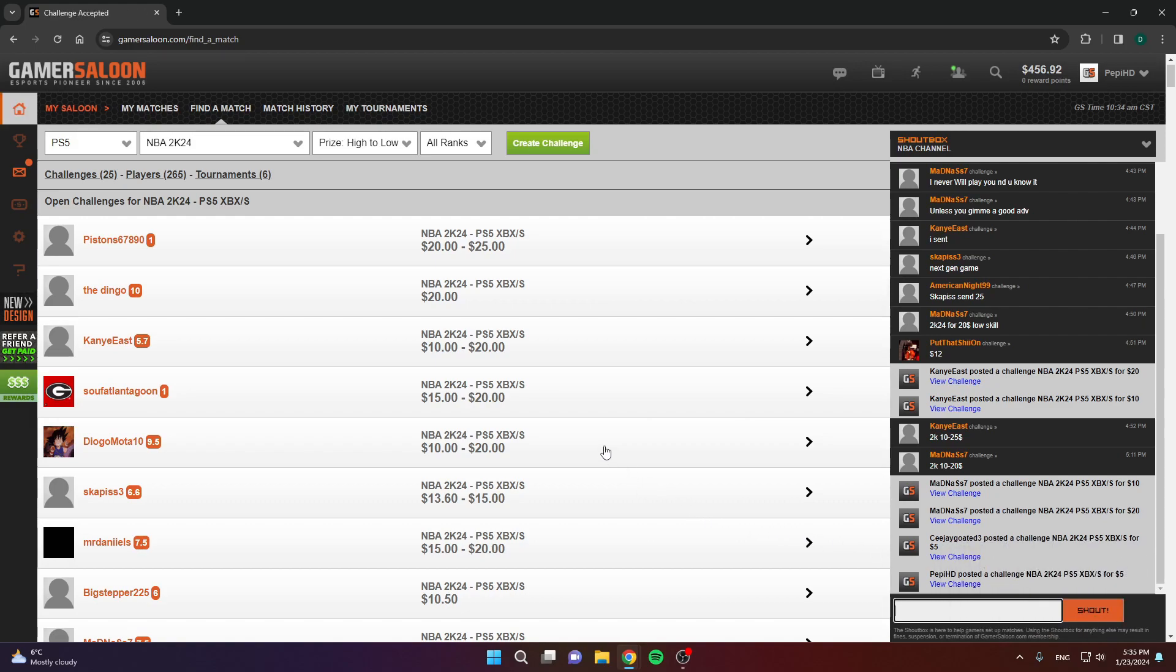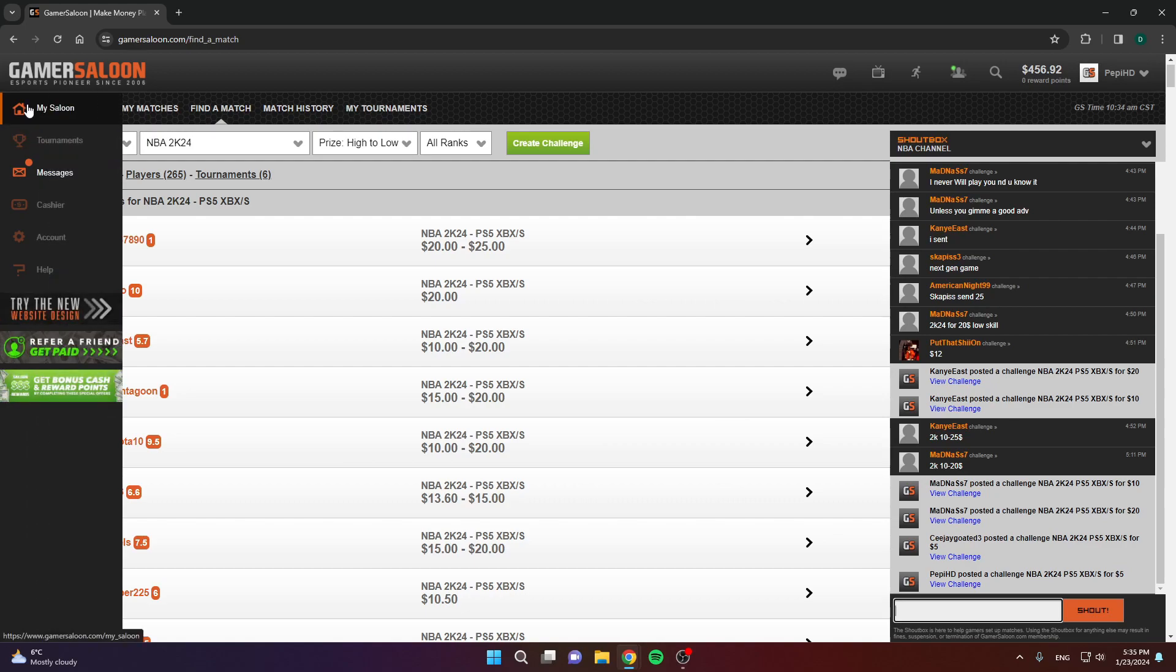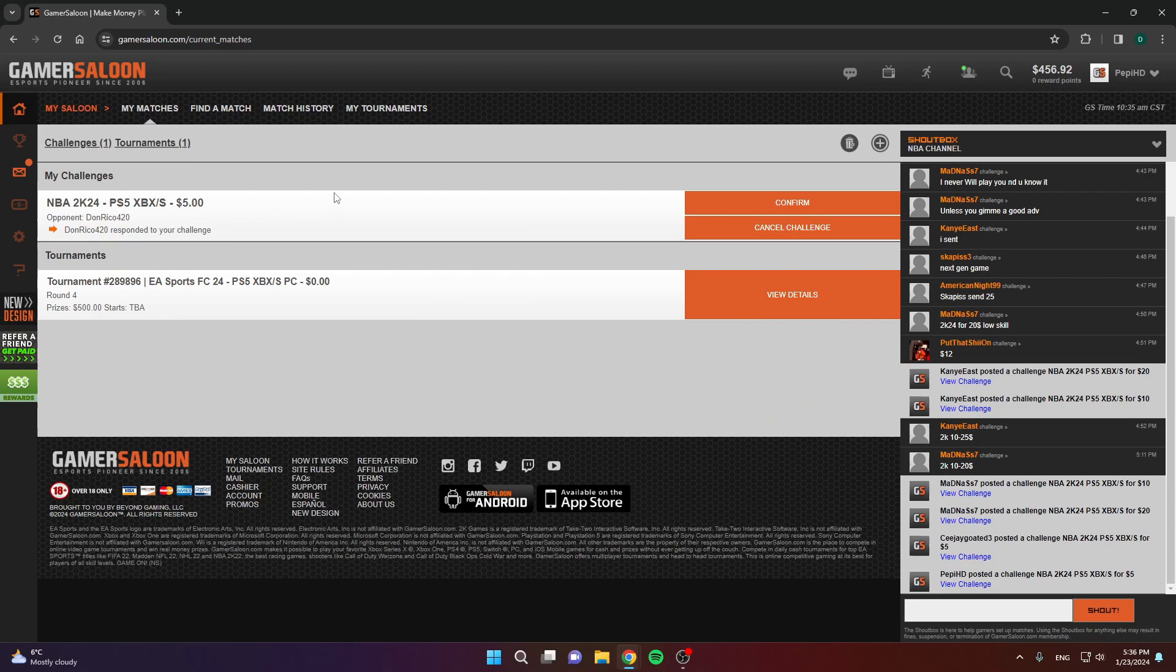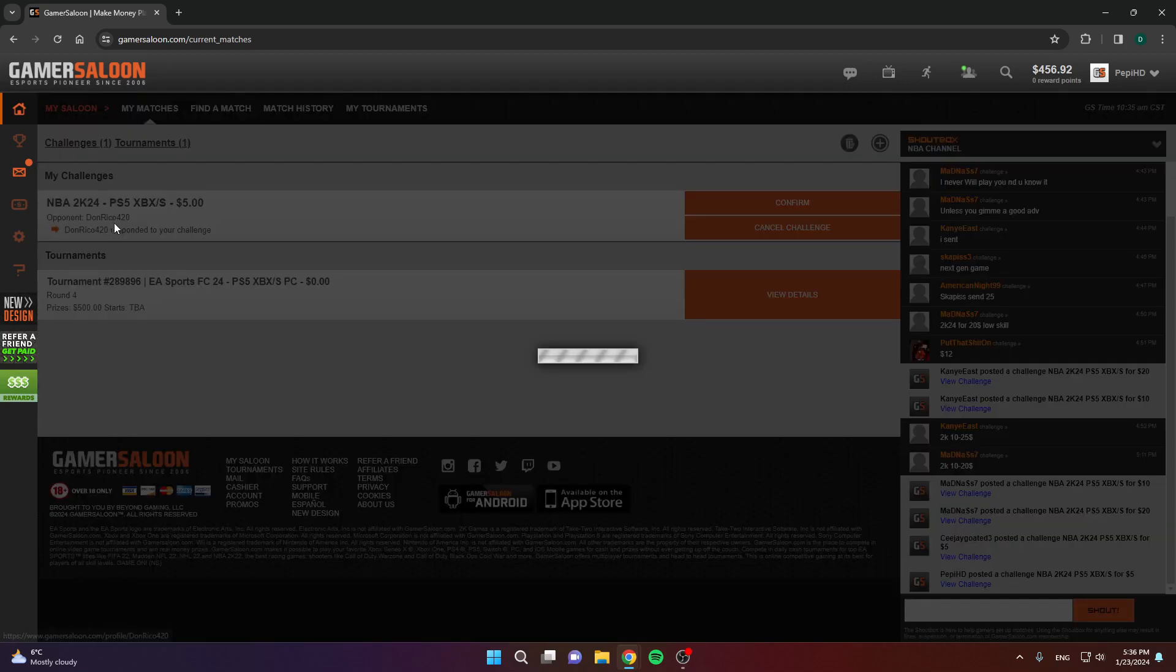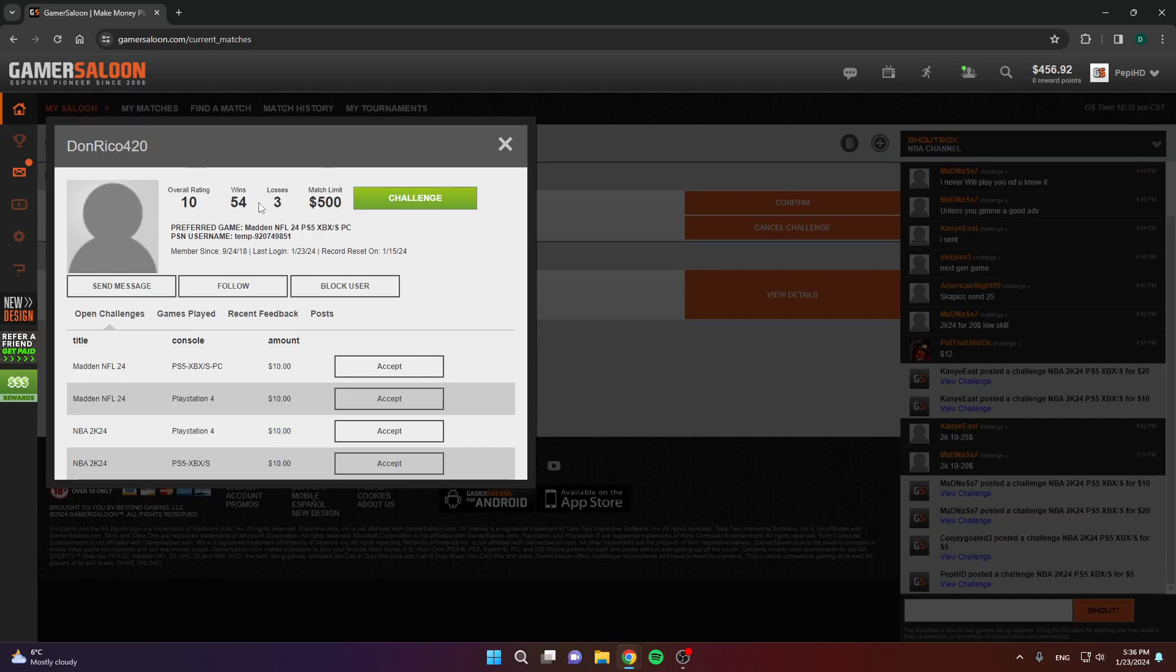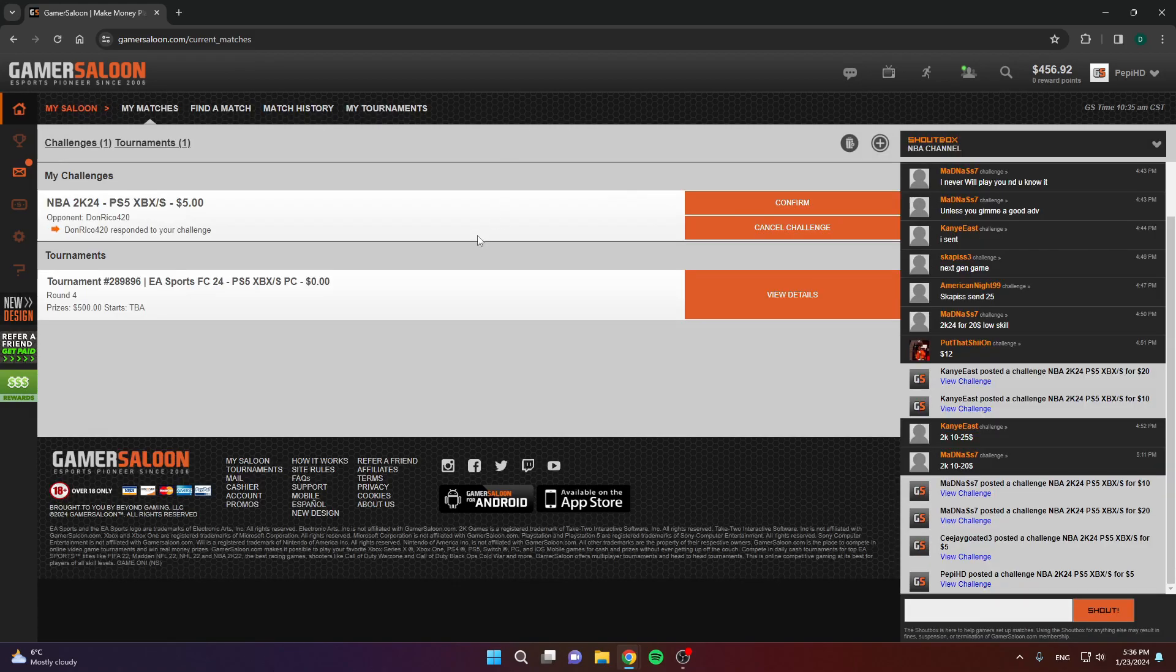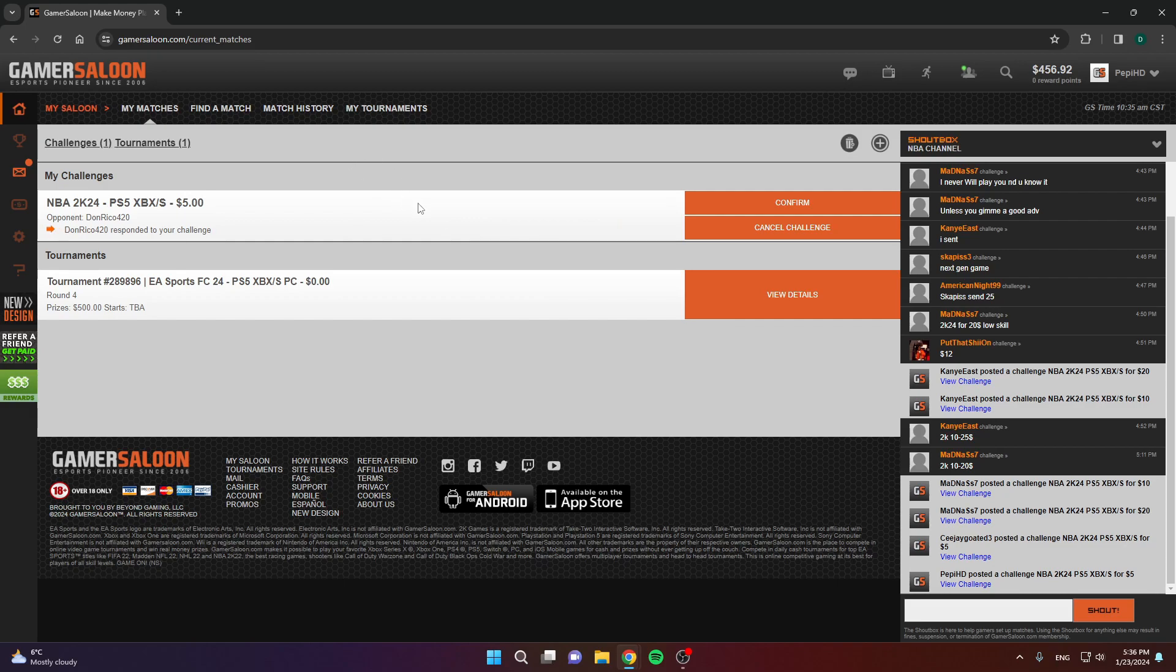I don't play 2K at all, I play FIFA on this site. This is just to show you how it works. Don Rico has accepted my challenge. He is, as you can see, an amazing player. Let me show you how you can find games in different ways, and then I'm gonna show you what it actually looks like when the challenge is confirmed.